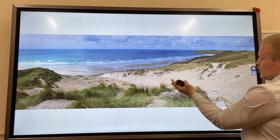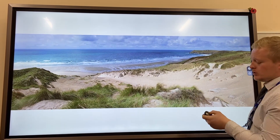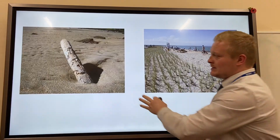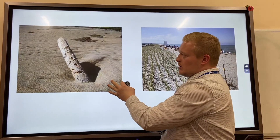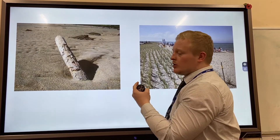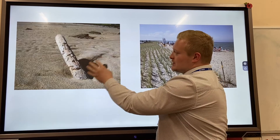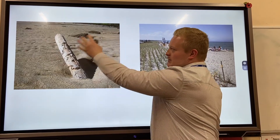What starts to happen is there will be a piece of driftwood, and as the prevailing wind comes onshore, the sand starts to clump and deposit around this, building up a dune.